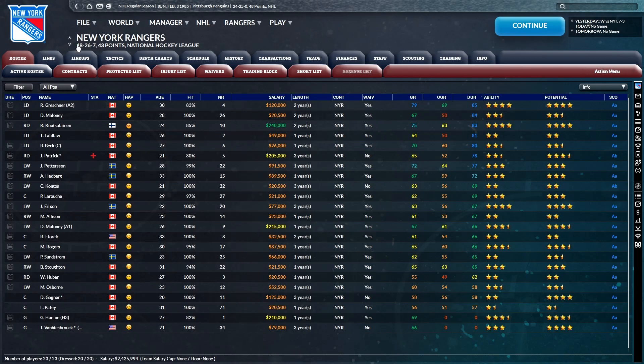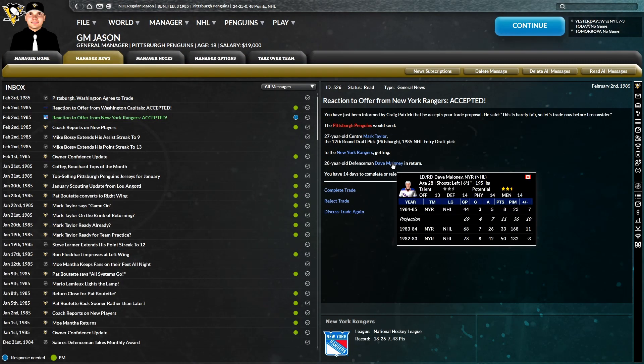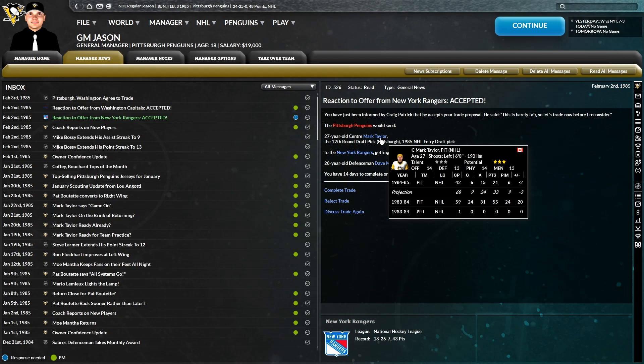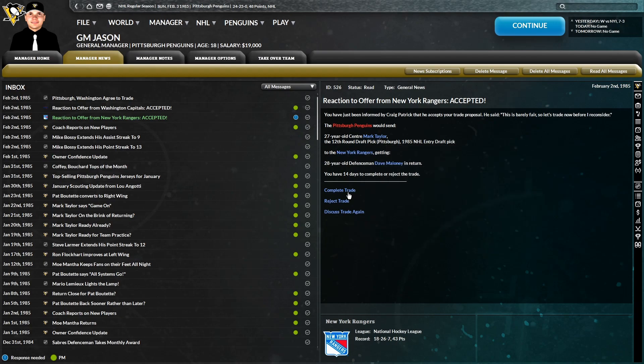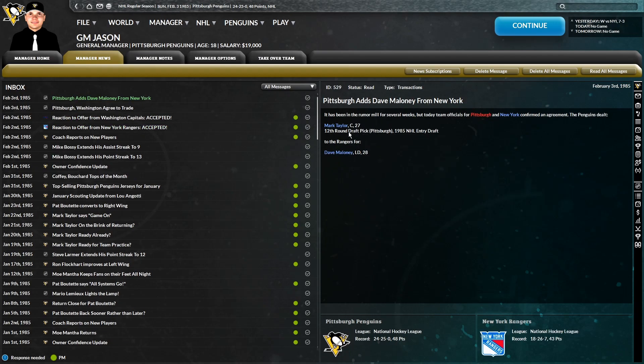He is a 2.5-star ability defensive defenseman, as we see by his defensive grade, 84. On the 18-26-7 New York Rangers. So I figured that defensive grade has to at least partially hold up here, even on an offensively-based team. So Mark Taylor and a 12th for Dave Maloney, complete trade.